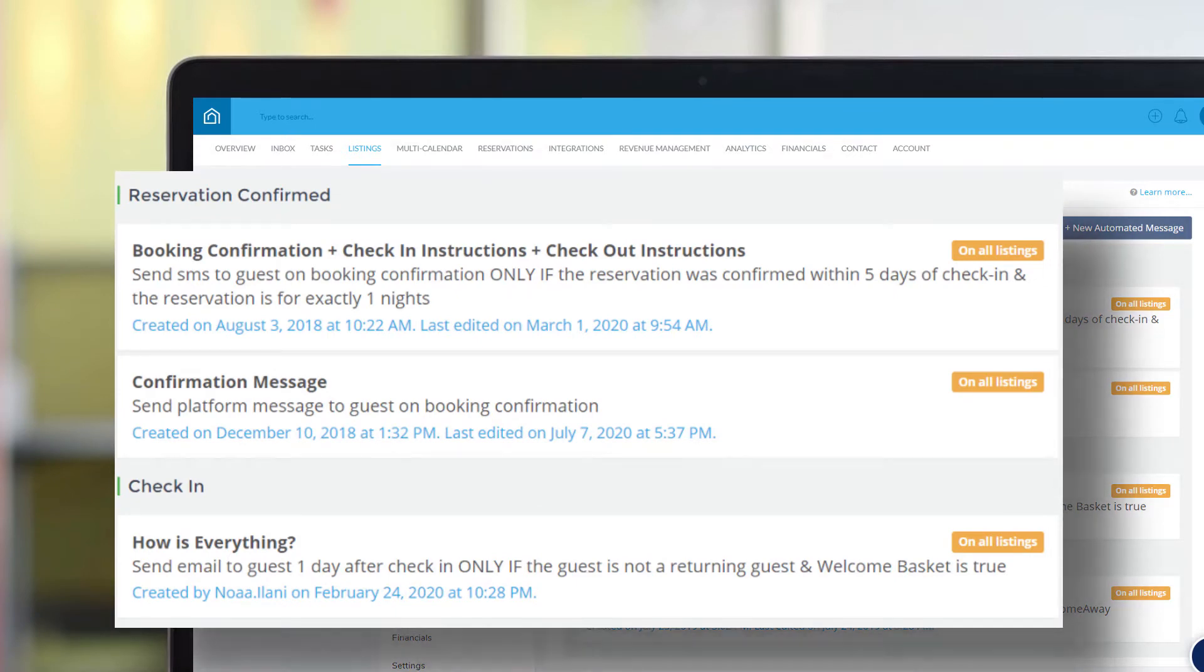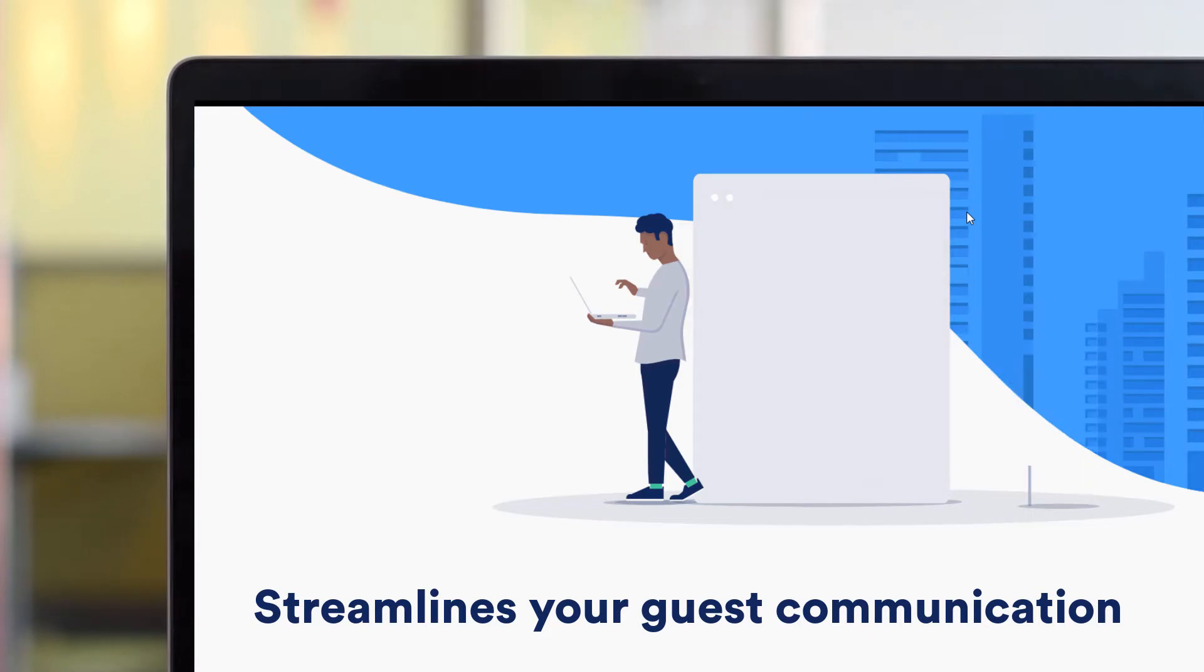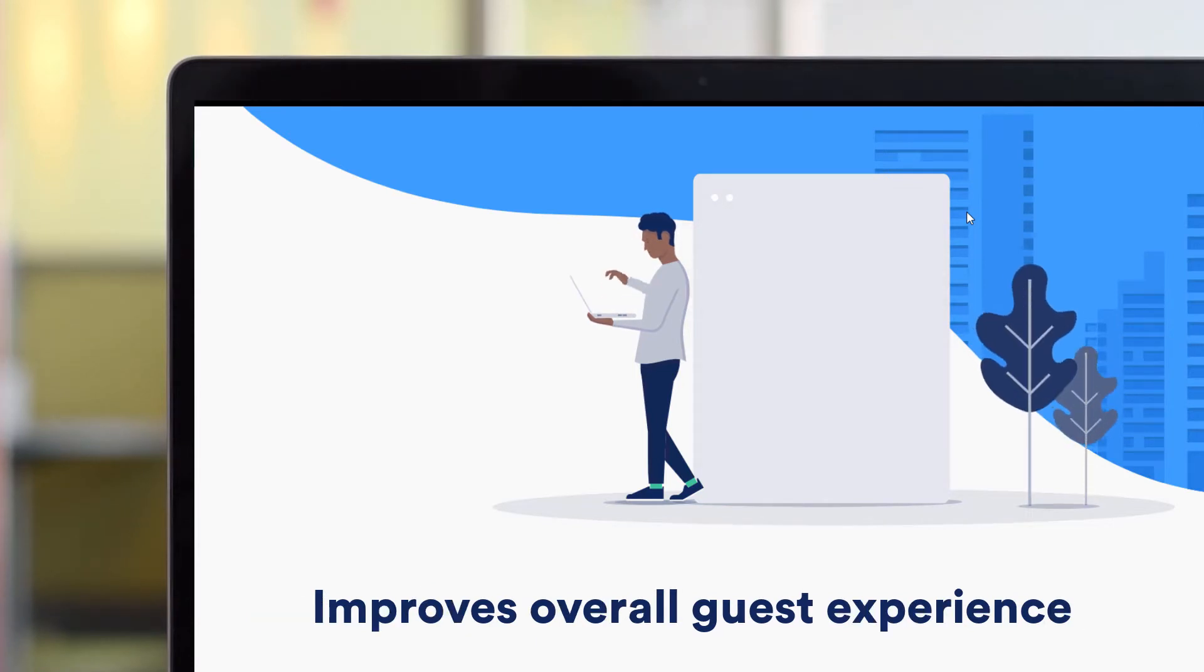Combined with Guesty's unified inbox, Automated Messages streamlines your guest communication and improves the overall guest experience.